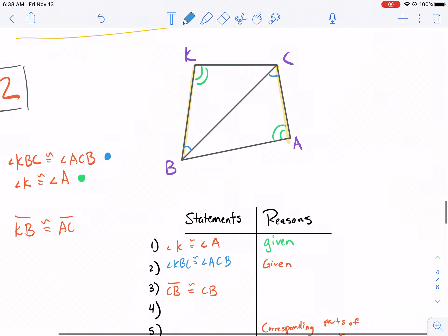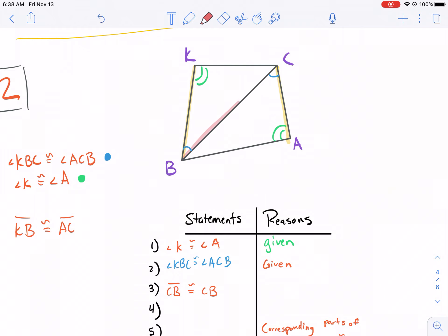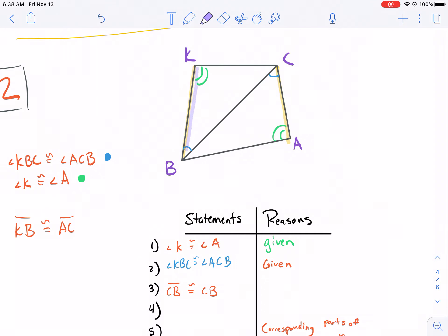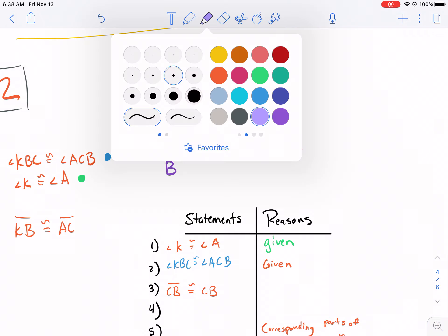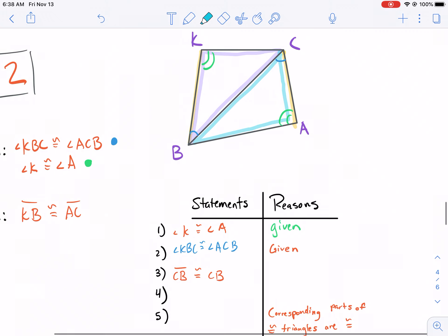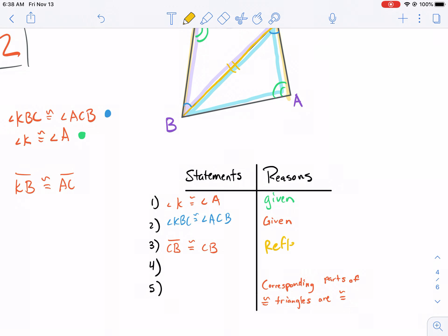Next up, CB is congruent to CB. Hopefully you're getting really good at this one — we use it all the time — and that is that they belong to both triangles. If you're wondering what triangles, all you see is a four-sided shape. Well, we have triangle KBC and we also have triangle ACB. They both share a side, and anytime they share a side we know it's going to be congruent based on the reflexive property.